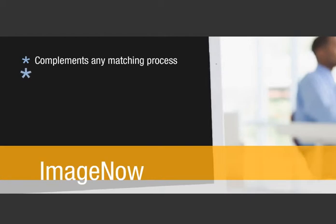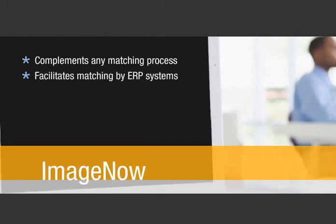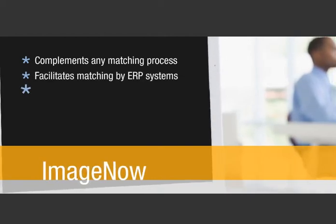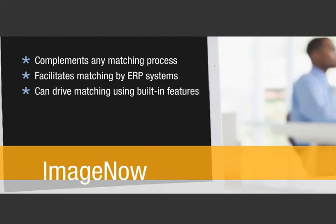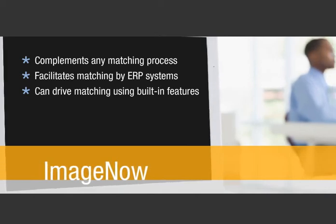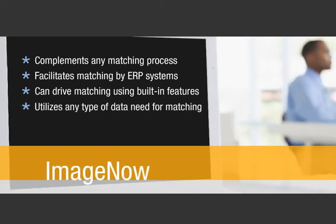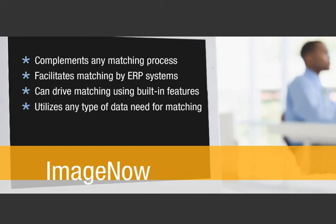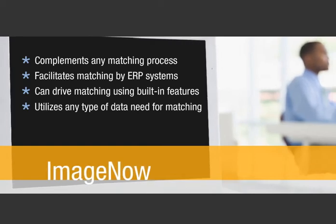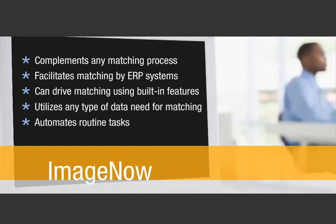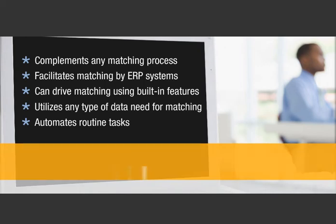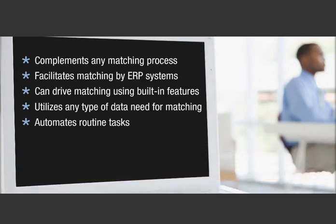By design, ImageNow complements any matching process, facilitates matching by ERP systems, can drive matching through built-in features, utilizes any type of data needed for matching, and automates routine tasks so staff can focus on exceptions.